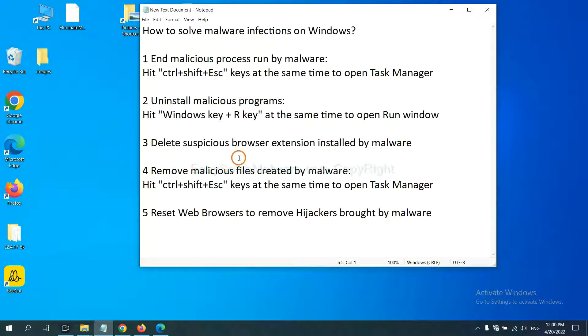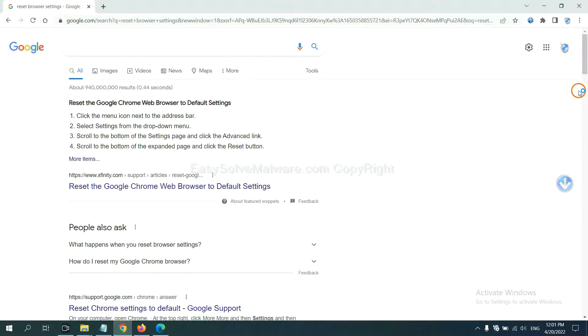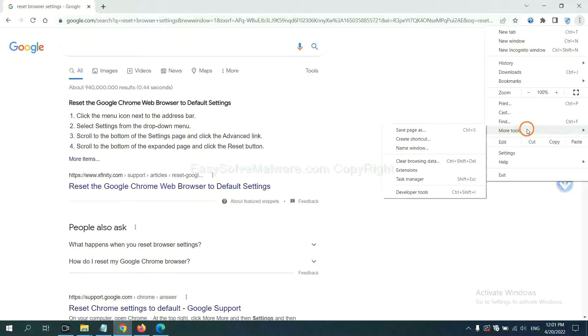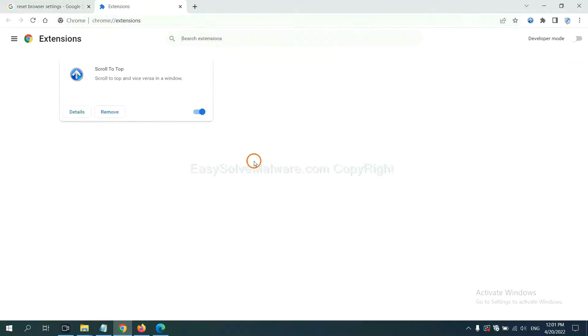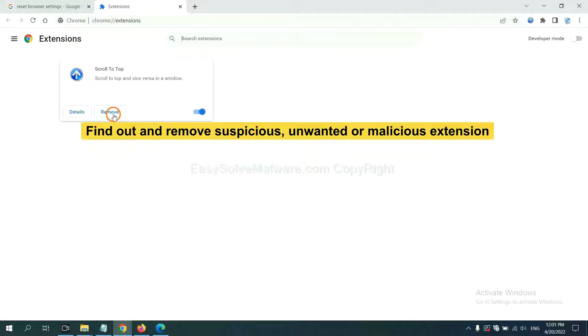Next, we need to delete suspicious browser extensions installed by malware. First, on Google Chrome, click the menu button, select More Tools, and click Extensions. Now find out the suspicious or dangerous extension and click Remove.